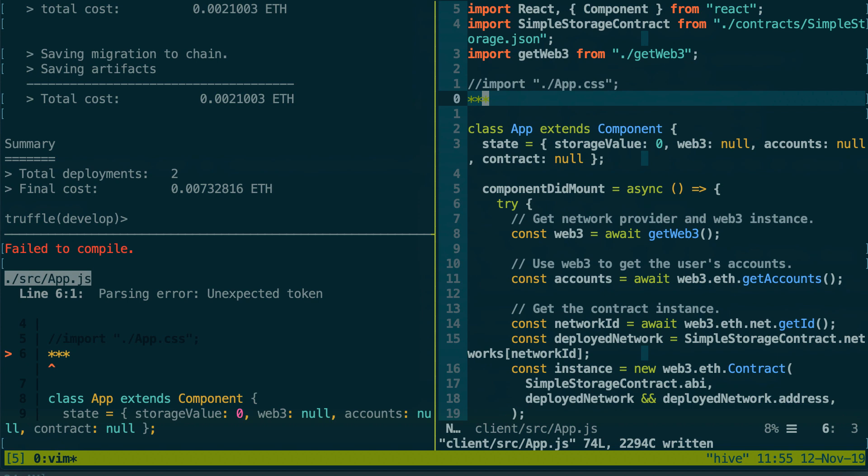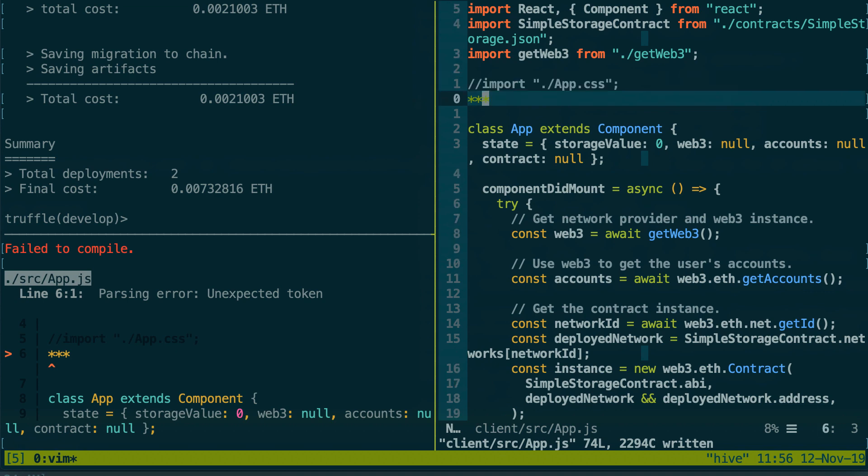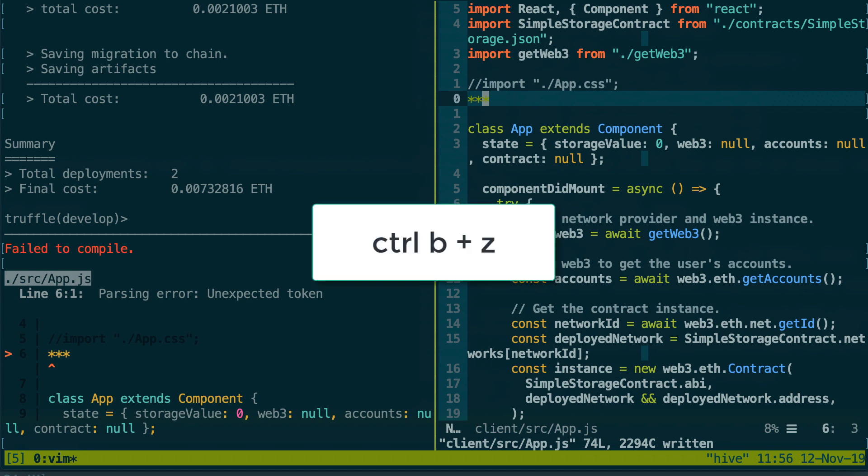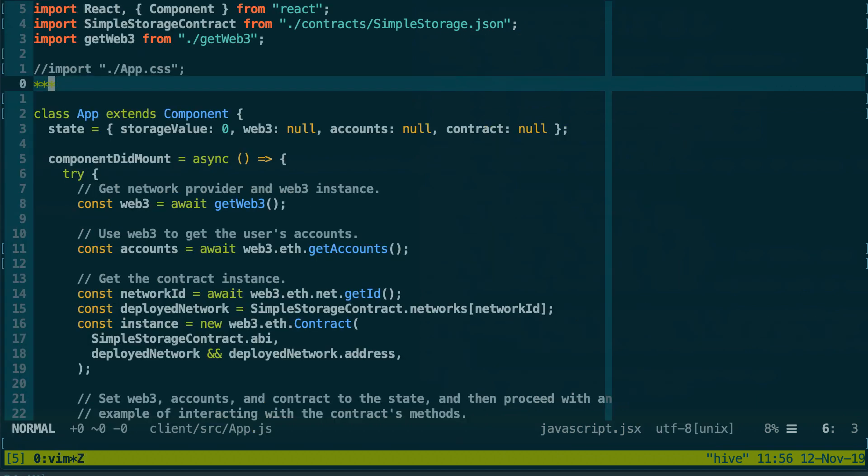And also a cool thing you can do with Tmux is enlarge one of your windows. For example, let's say I'm in Vim and I want to split my screen between two files because I'm working on something a bit complex but I don't have enough space like this.